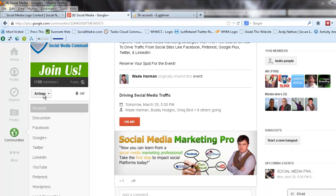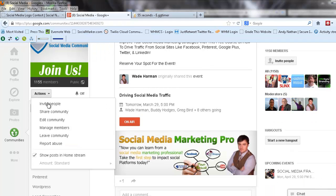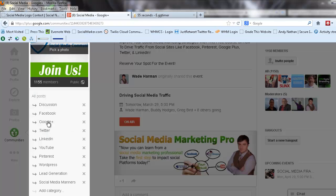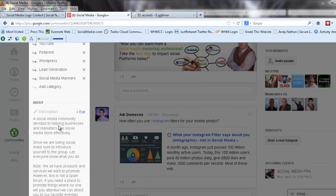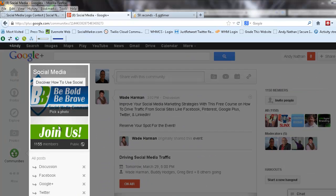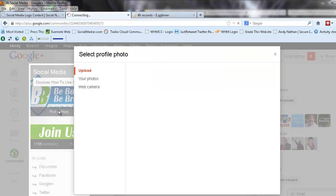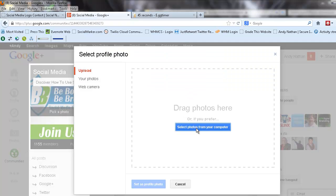Let's try this. What we're going to do is go to edit community. All we have to do here is see where it says pick a photo, and it says upload, and then we go select photos from computer.